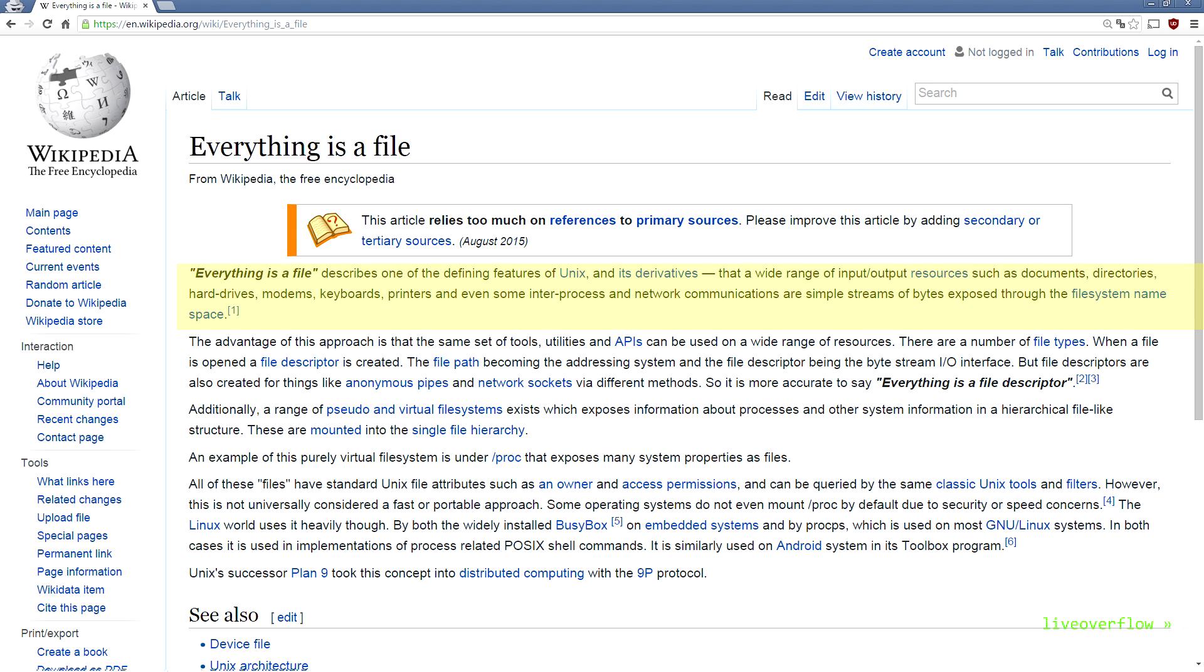A wide range of input output resources such as documents, directories, hard drives, modems, keyboards, printers and even some interprocess and network communications are simple streams of bytes exposed through the file system as a file. Over time we will understand this better.